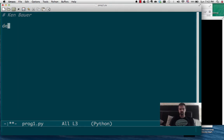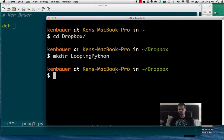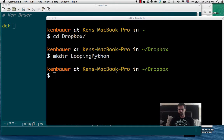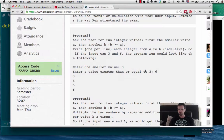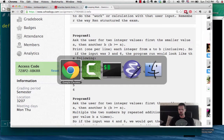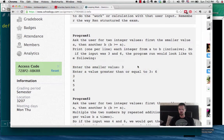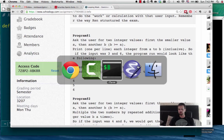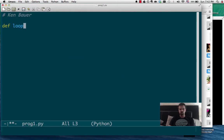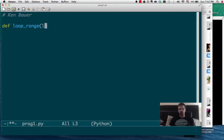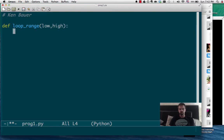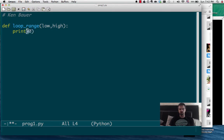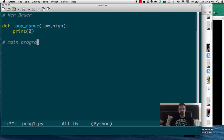So we're going to make a program that's what it's going to be called. We'll just call it range, loop range. Loop range from the low to the high. And I'm not sure what it should do right now, so I'm just going to have it print the value zero. My main program below.